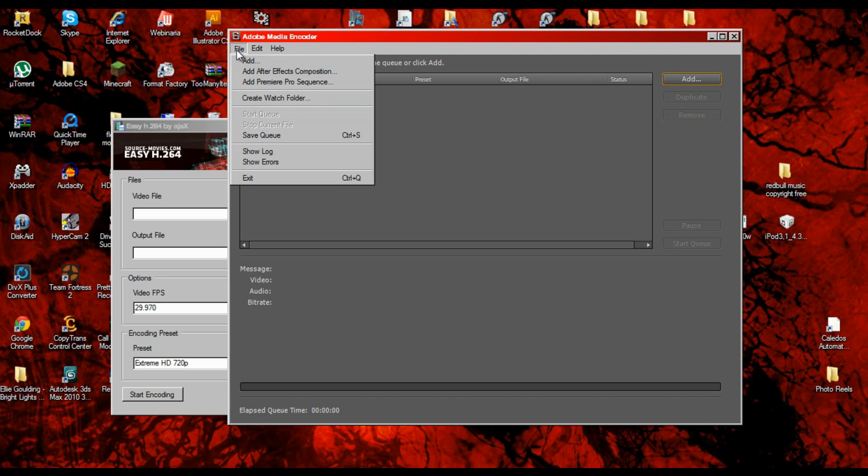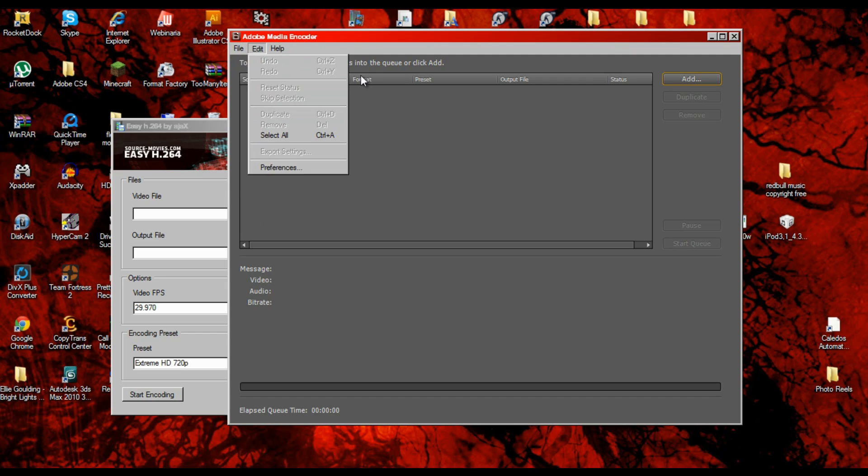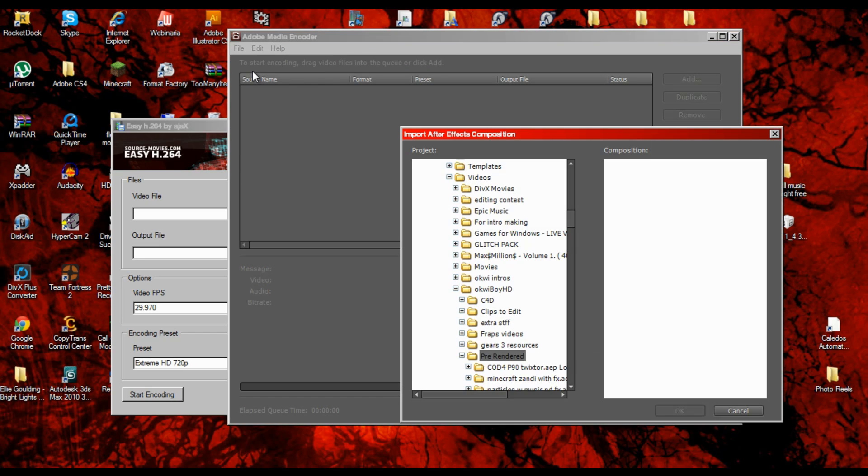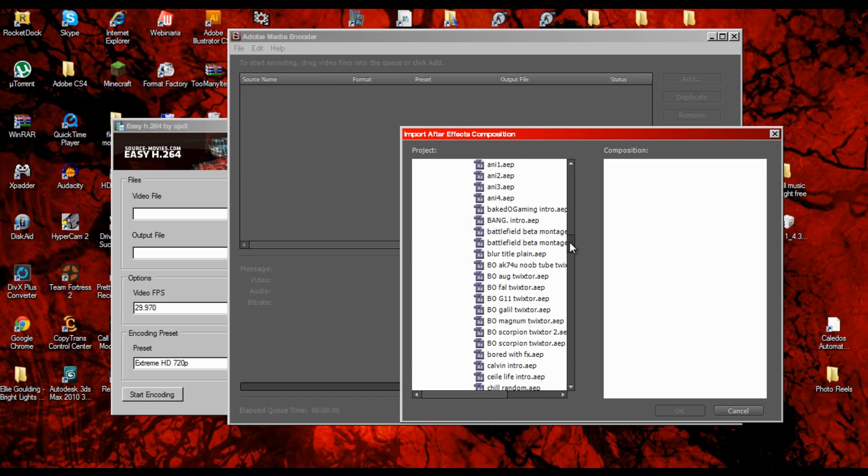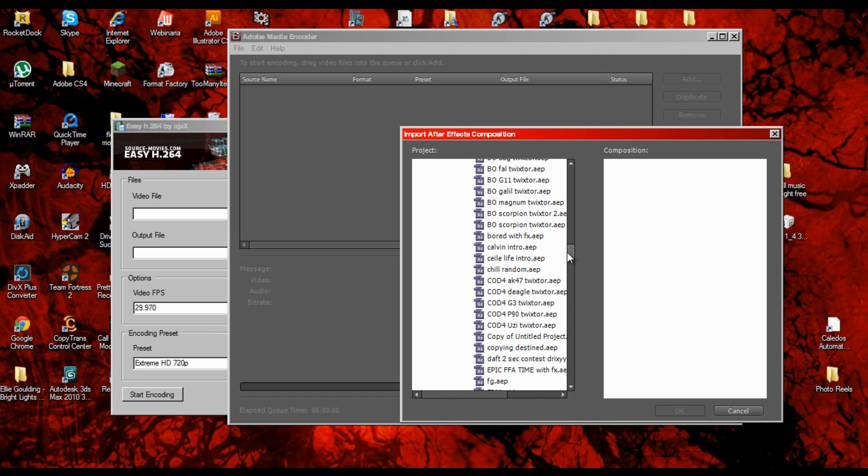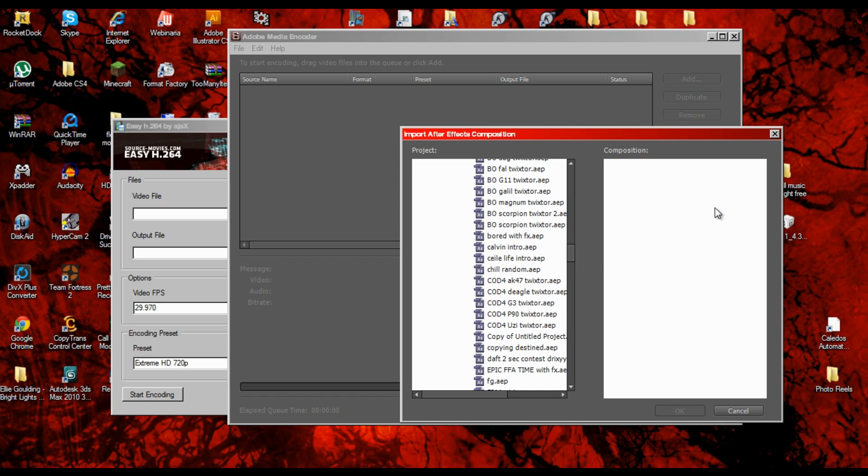So go and reinstall it and just find it. Basically what I do is render a file, add After Effects composition, and find it. It takes a little bit of a while to bring in the project.